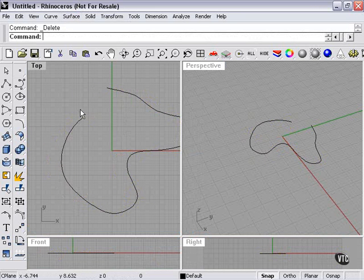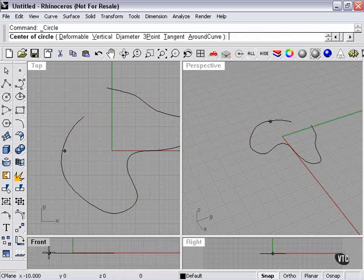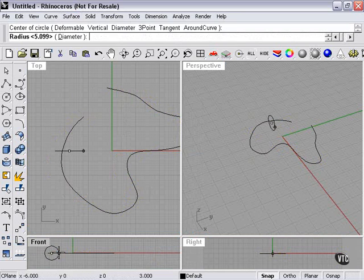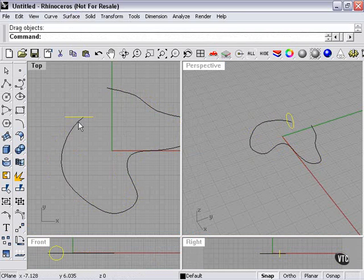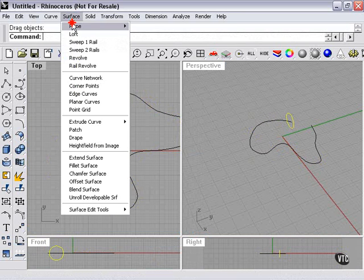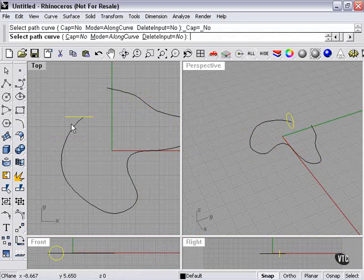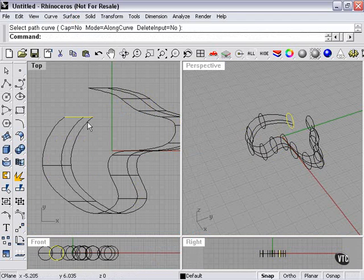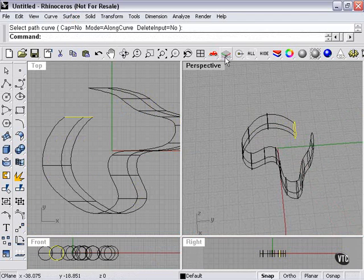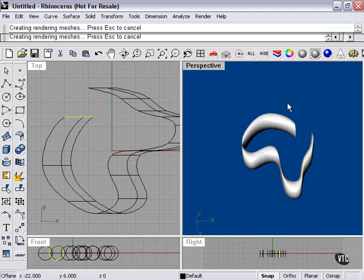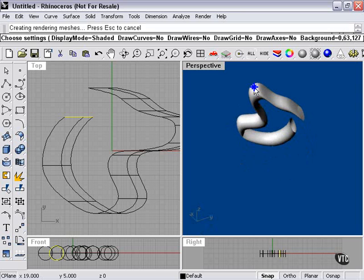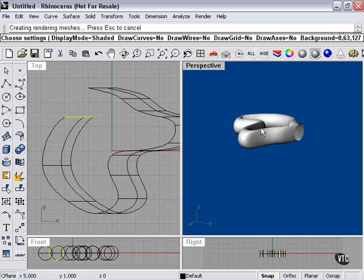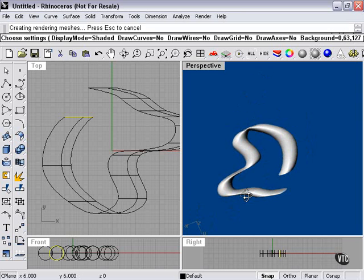Now, I could also use a closed curve here. Surface extrude along curve. As you can see, it does sort of a strange squashing phenomenon along here.